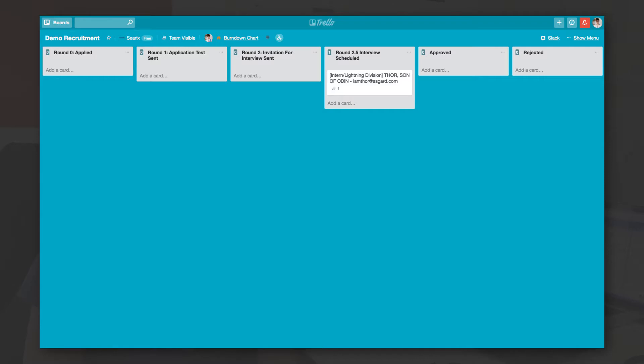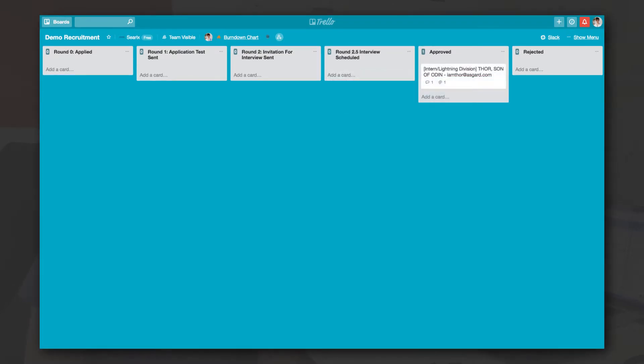After the interview, depending on the outcome, the card can be dragged to an approved or rejected list and an email draft can be automatically created again.